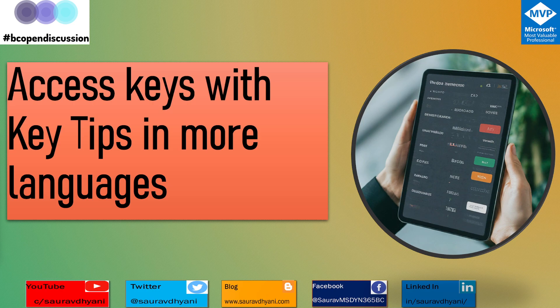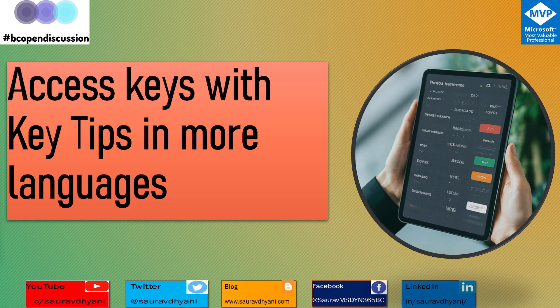Hello all, good morning, good evening, or good afternoon. We are discussing Business Central 2024 release wave 2, also known as Business Central 25. We'll be talking about access keys with key tips in more languages.